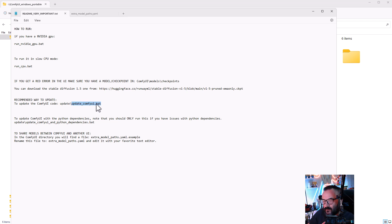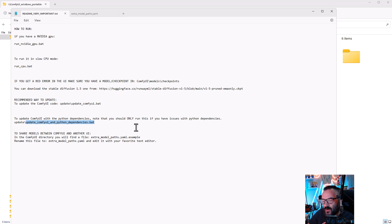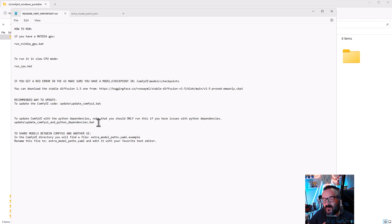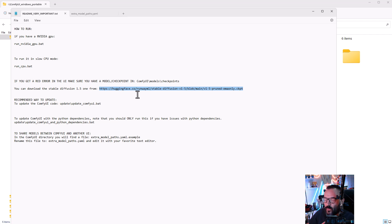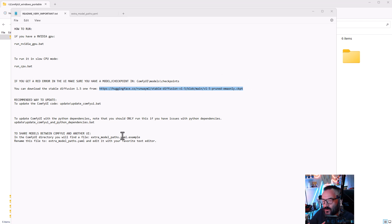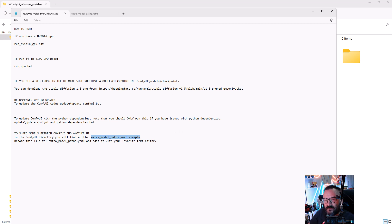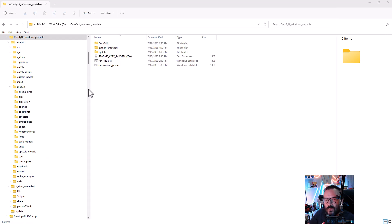So it can take the latest code in case you got an older version or it wasn't updated. In this case you'll just run update_comfyui batch file located in update. If any problems occur during installation, you probably want to run update_comfyui and python dependencies, but this is only run in case you have some errors. Also you do need to have some checkpoints or models that you're going to use. But don't hurry to download them because we can reuse them from what we already have.